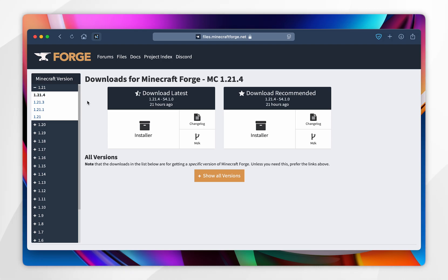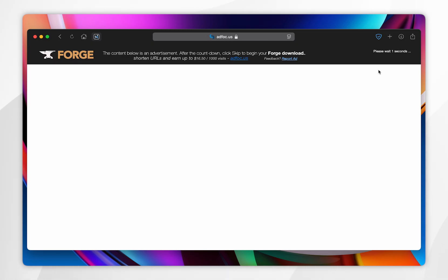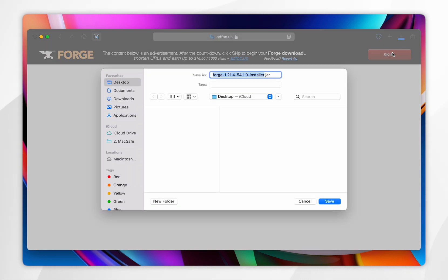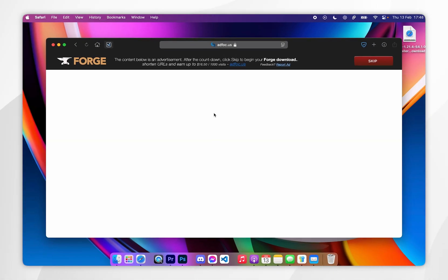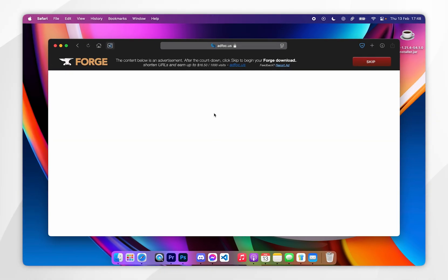Once you've selected your Minecraft version, you want to click on the installer button underneath Download Latest, and after 5 seconds a skip button will appear in the top right, so you want to click on that. Then go ahead and download the Forge installer to your Mac — for this example I'm downloading it to my desktop.